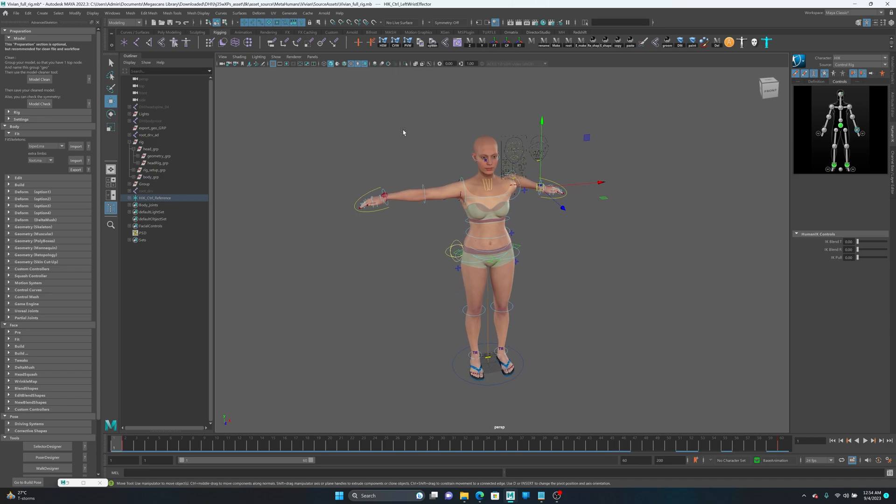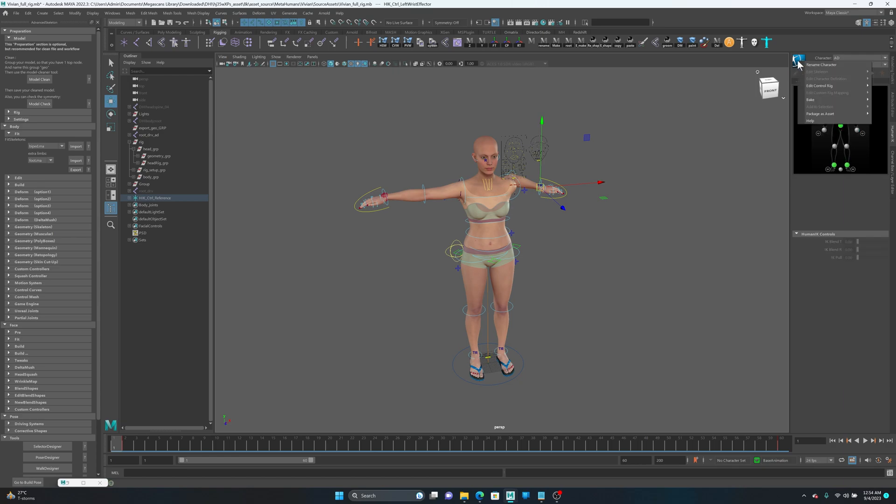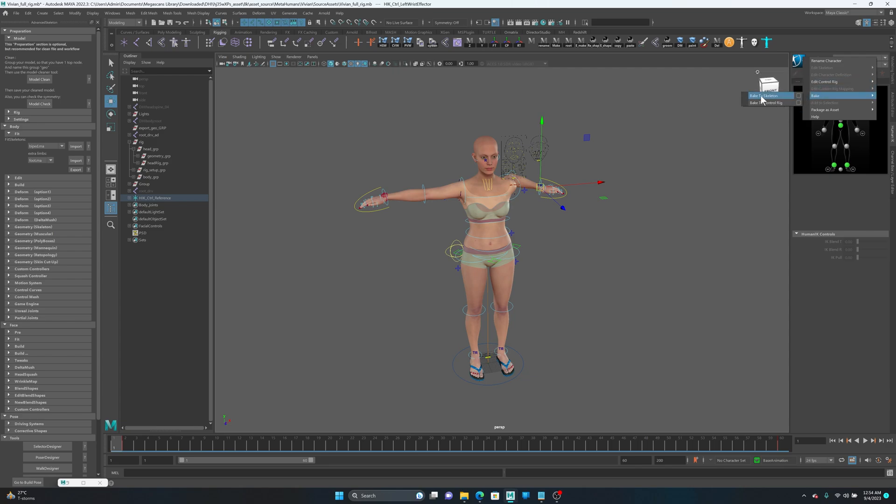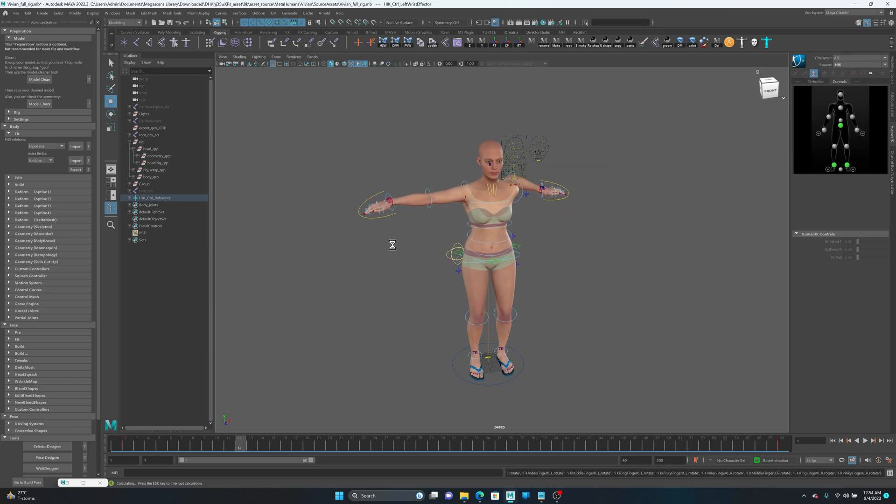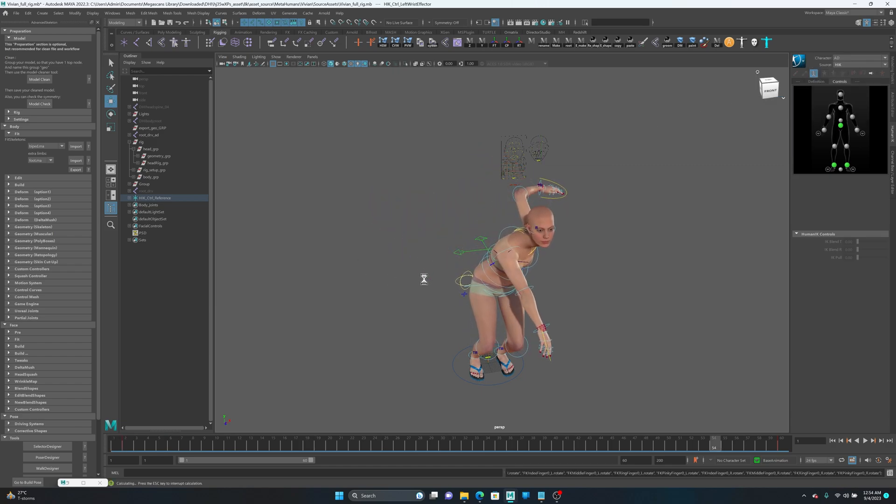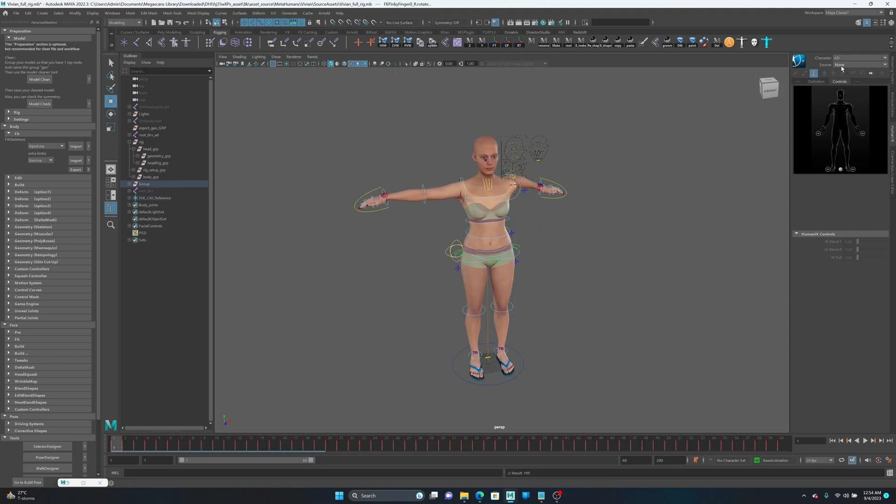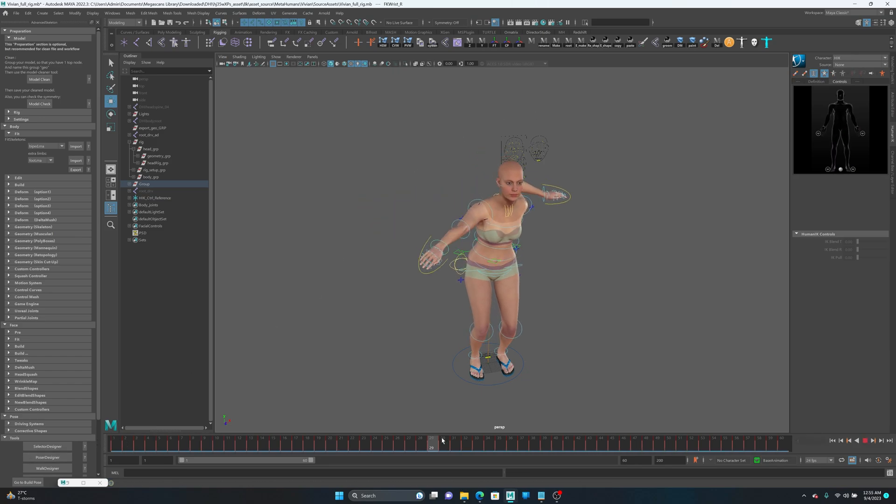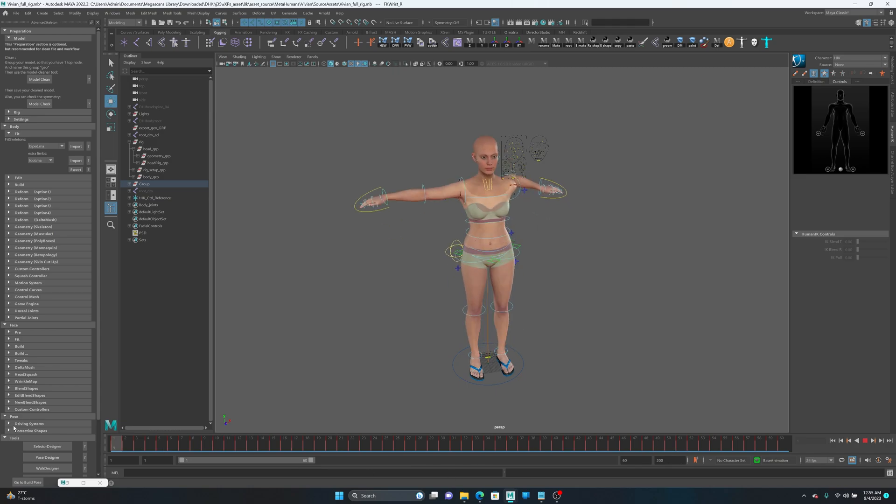All right. Now I want to bake this animation to Advanced Skeleton. I'm going to select Advanced Skeleton and I'm going to bake it. But remember that you never bake animation to control rig because Advanced Skeleton is a control rig. You don't want to bake it on control rig because if you do that, it may crash or something. So don't do that, just bake it on a skeleton. So bake it on a skeleton. Now I can disable my HIK and I have my skeleton, Advanced Skeleton, the same animation as HIK.